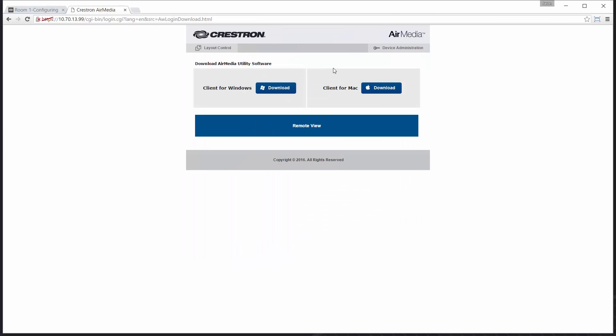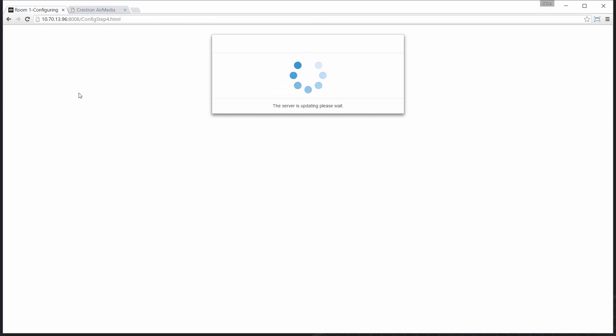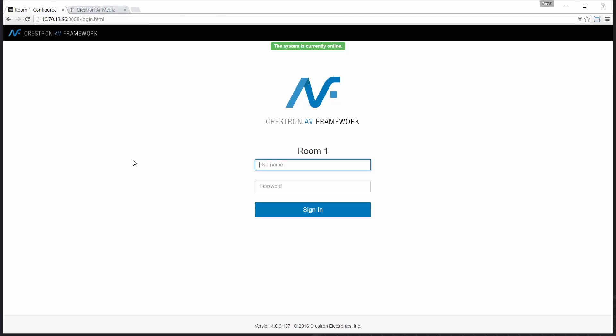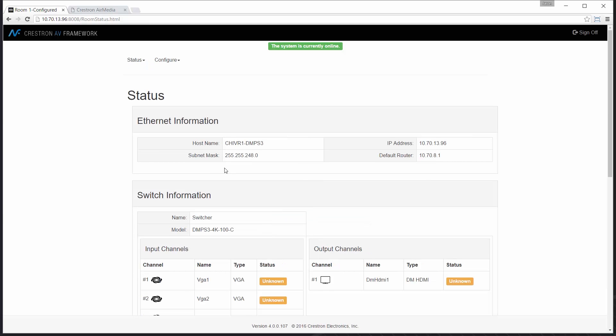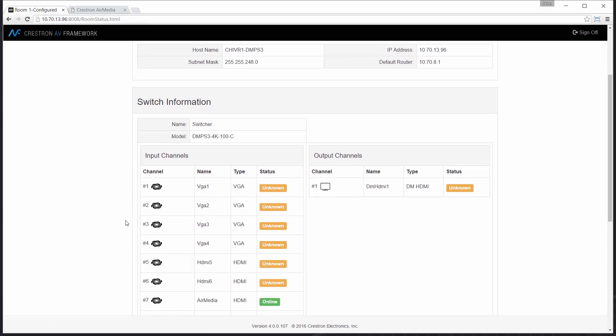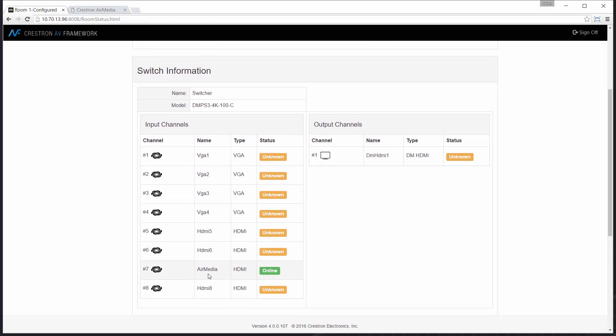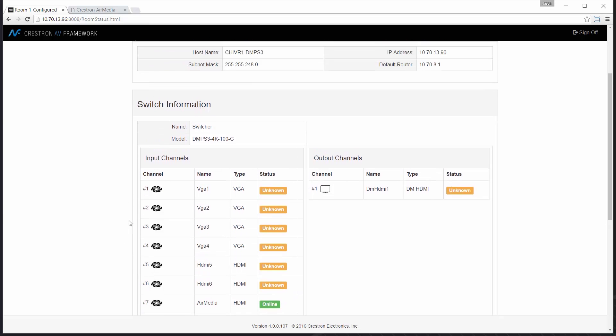The AirMedia will reboot, applying those changes. I'll move back over to AV framework where my configuration is completing. Go ahead and log back into the system one more time. And once I reach that status page you'll see that my changes have taken effect. My input is now called AirMedia.